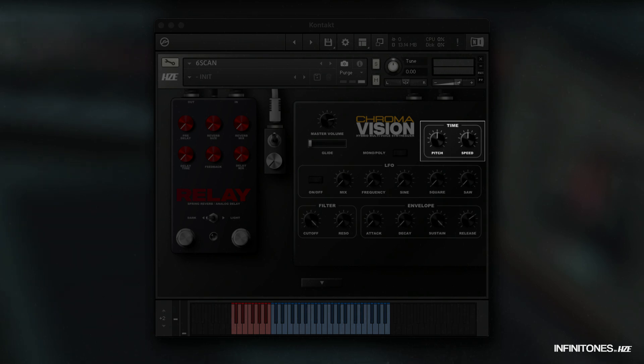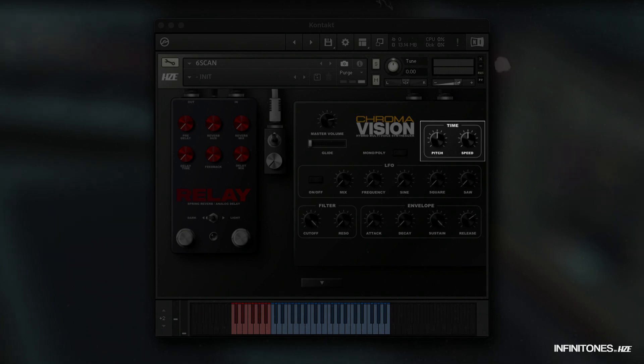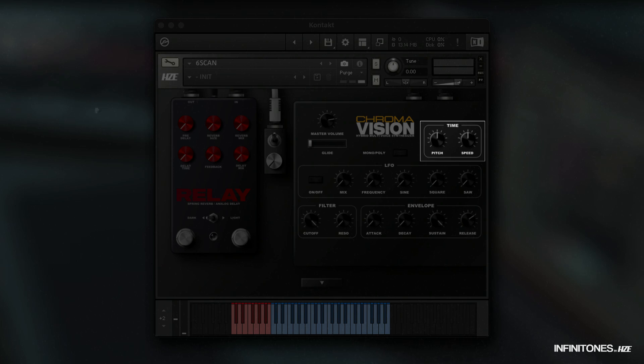Next, we come to the time section. Here we have pitch and a speed knob. The pitch goes from minus 24 semitones to plus 24 semitones. With the speed knob, the selected sound can be made really slow or really fast without changing the pitch.